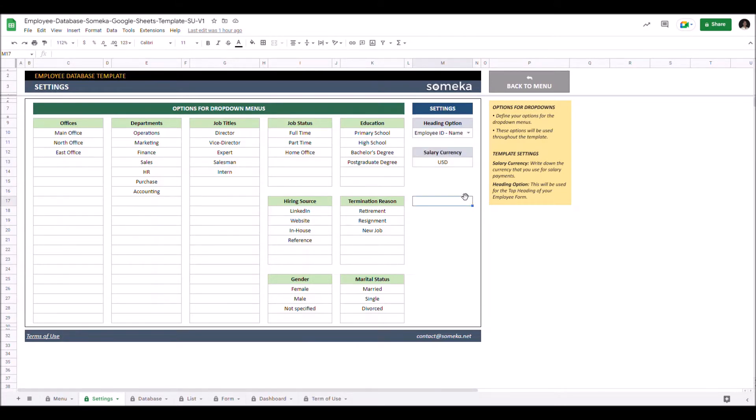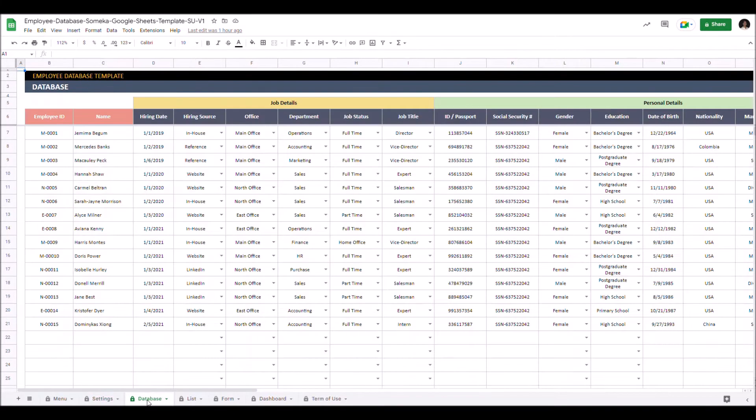Now we can continue with the database section. This is where you input your employee data. You can keep track of all your employee details here.